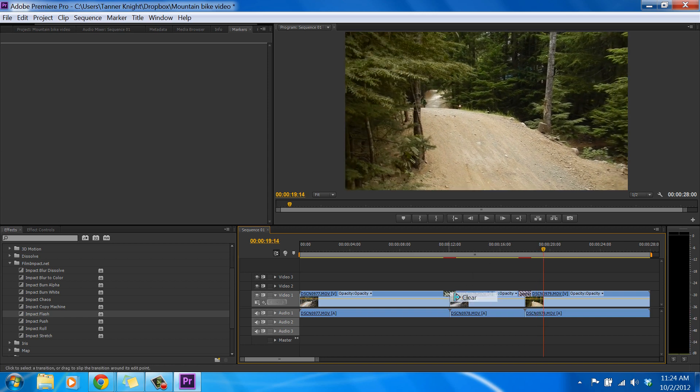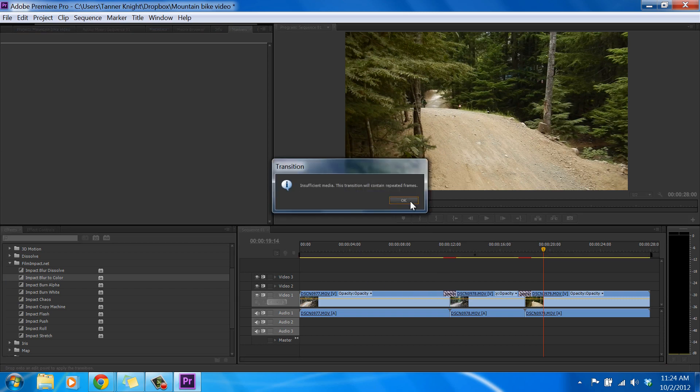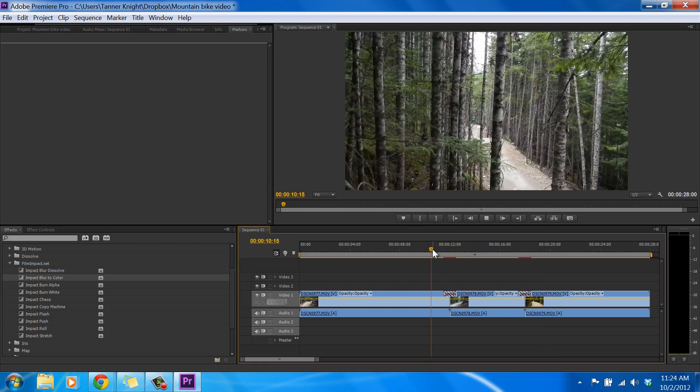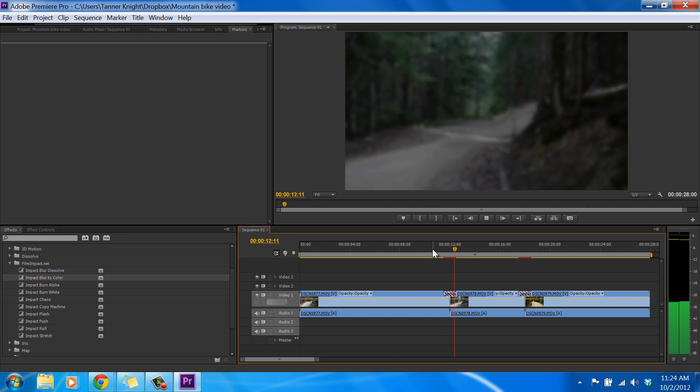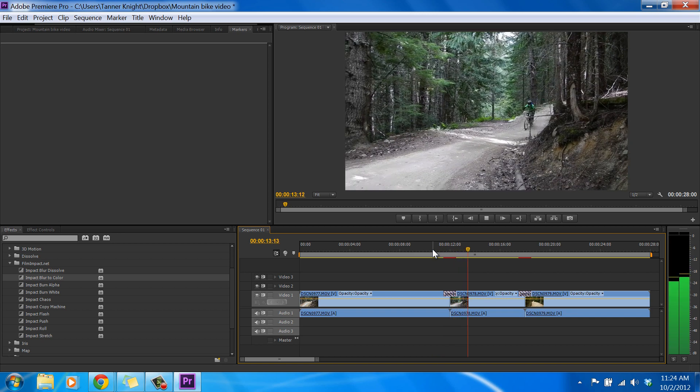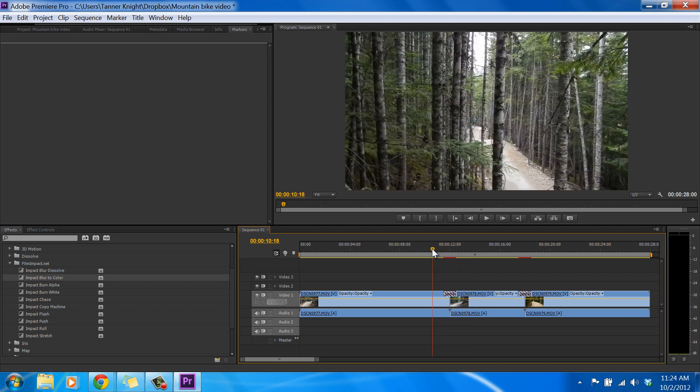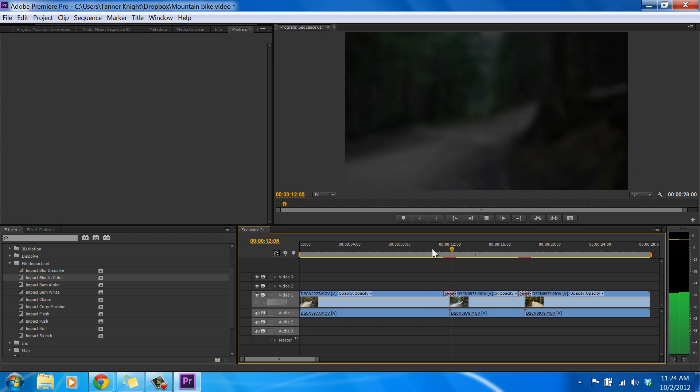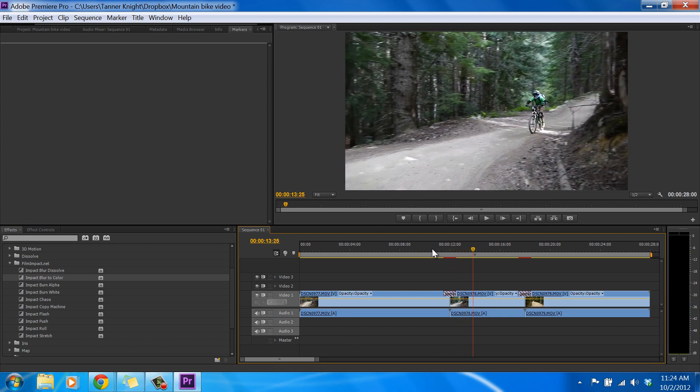And let's try our last free one, which is Blur to Color. So we just drag it over to the transition, click OK. And it's the exact opposite, in that it fades to black, and then comes out. Still a really nice, simple transition.